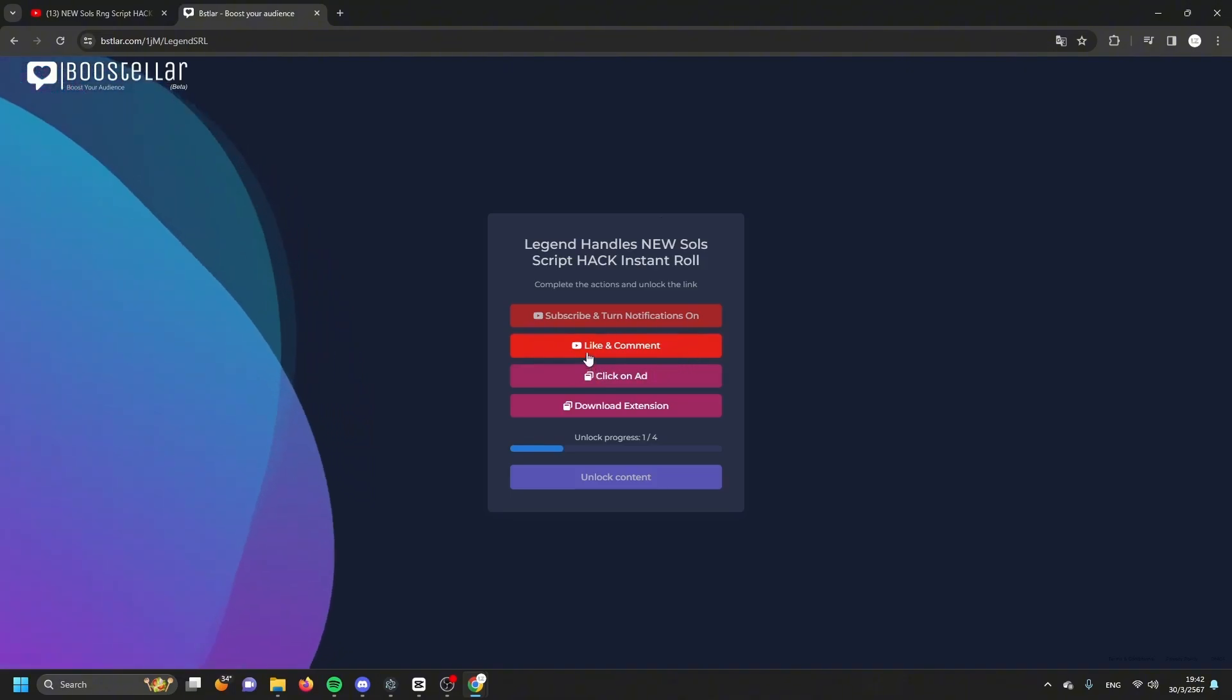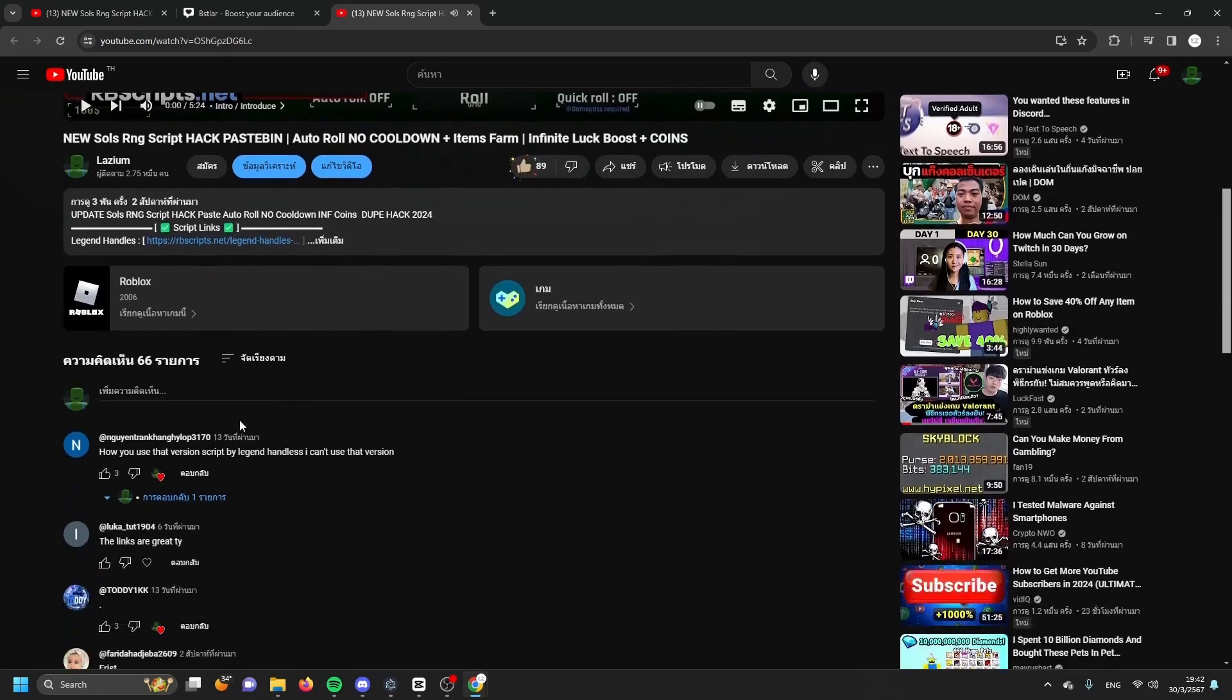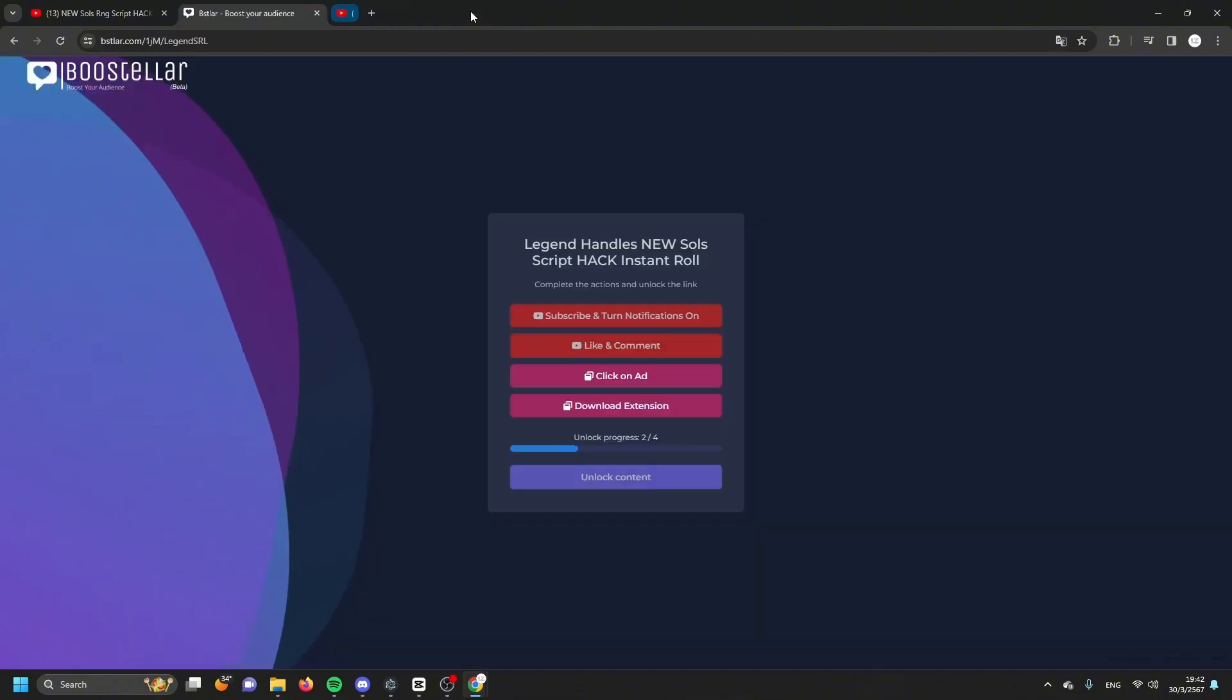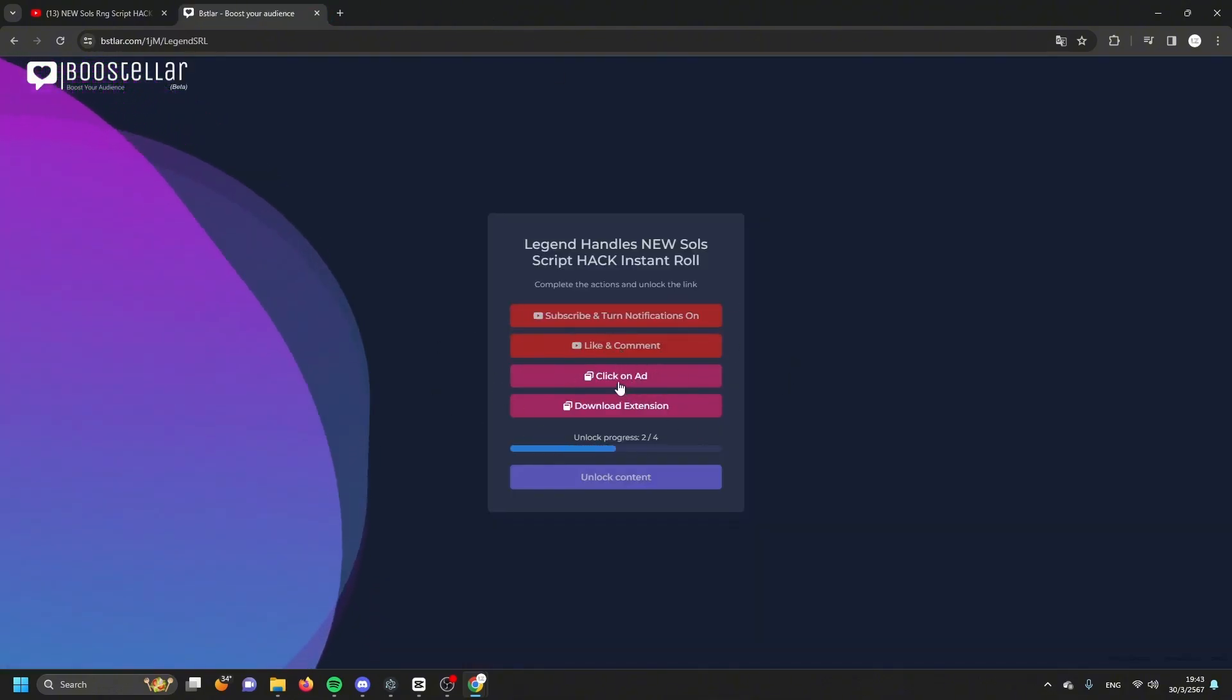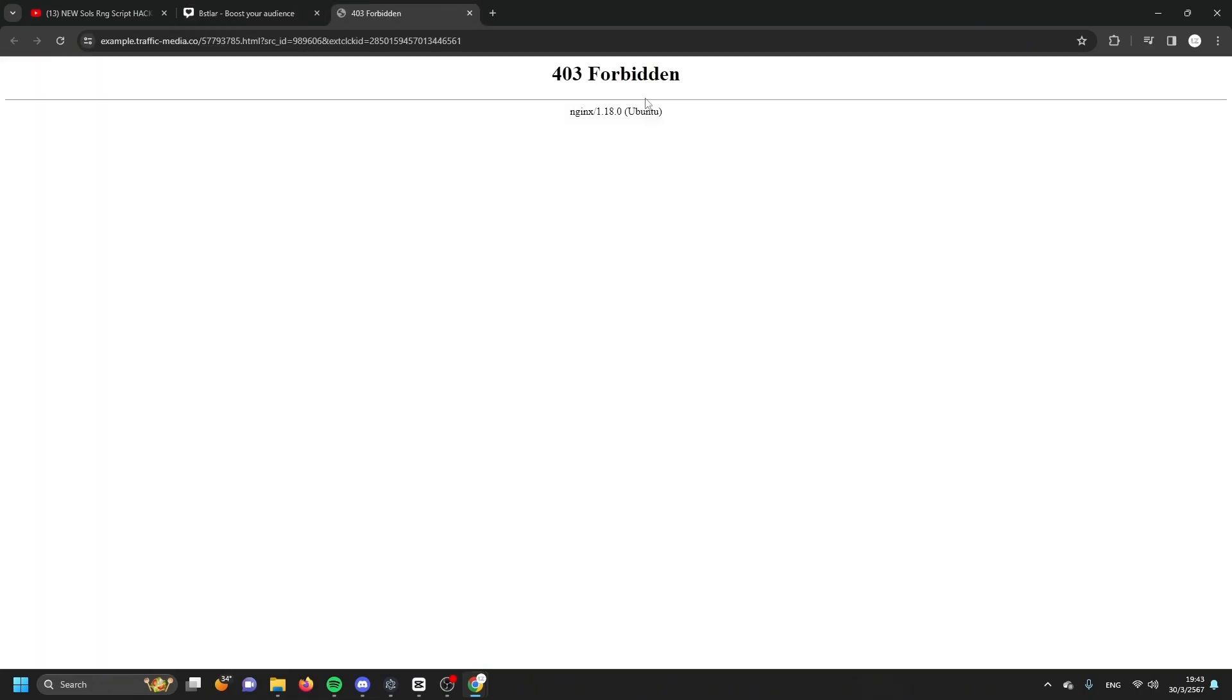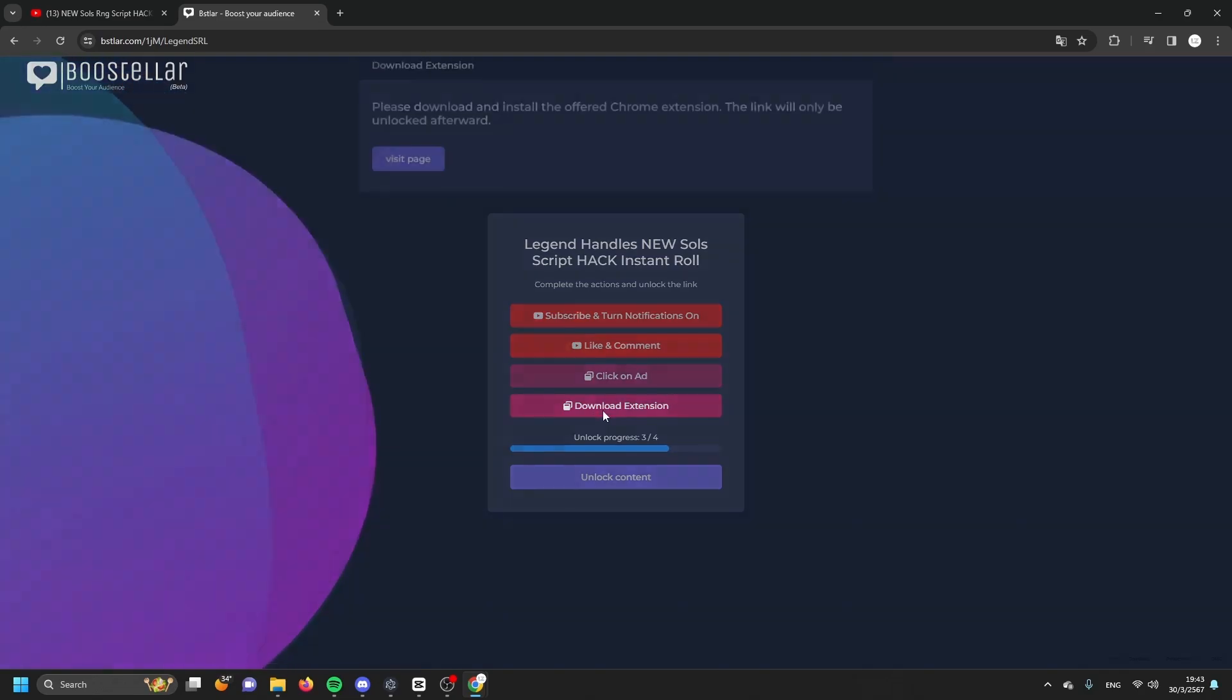First you need to subscribe and turn notifications on. Subscribe to my channel of course. Close the tab. The second one is like and comment on my video. Like the video, comment 'nice video', close the tab. We will come back to this page and click on the third button, click on ads. It's showing something like this for 10 to 15 seconds, then close the tab.